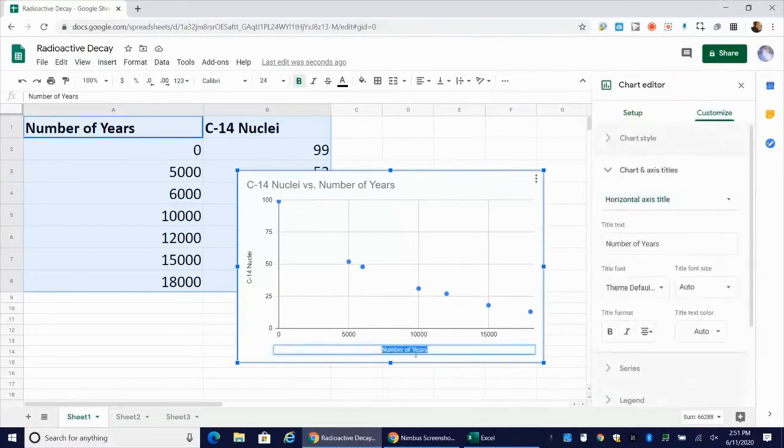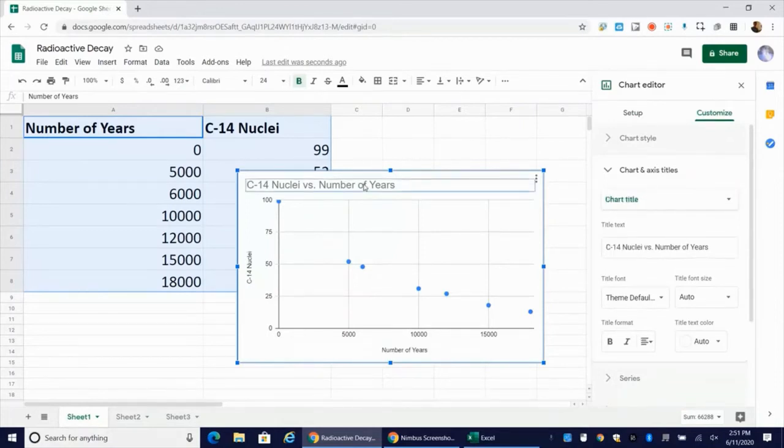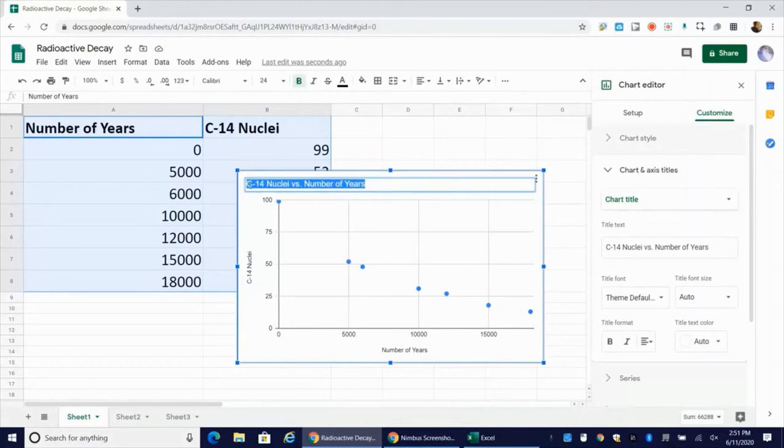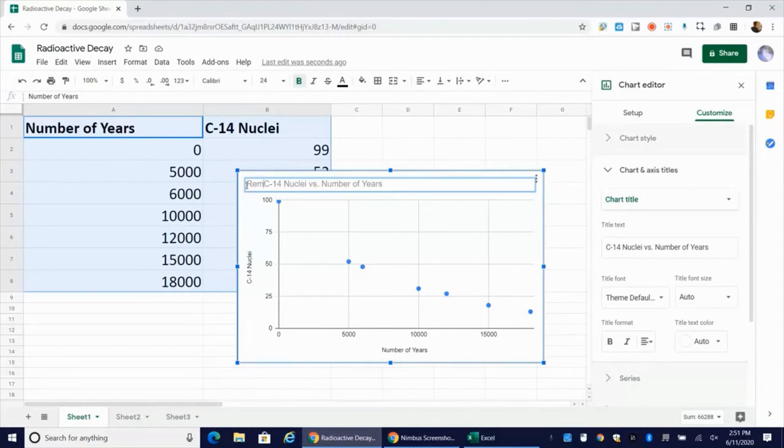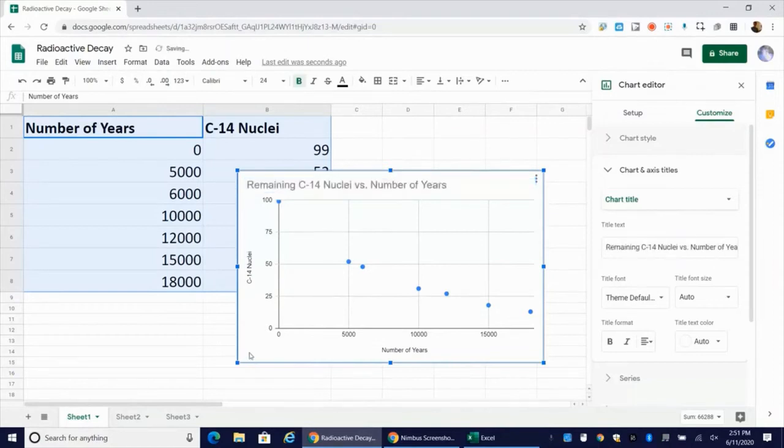Now, if I want to change that, I can click into there and I can change what that says. So I can always go back and change that later. Here is the title for my graph, carbon-14 nuclei versus number of years. If I want to clarify here, I could just say something like remaining carbon-14 nuclei versus number of years. If I want to edit that again, I just click into that box and I can edit that.